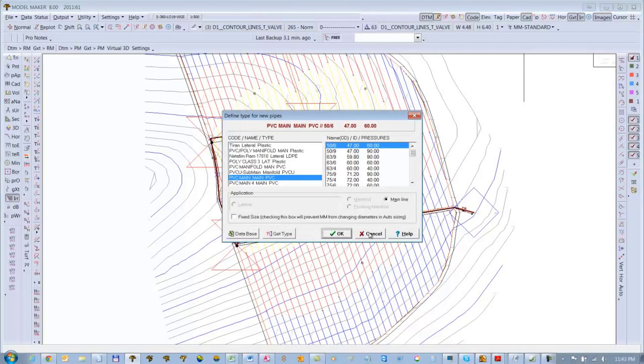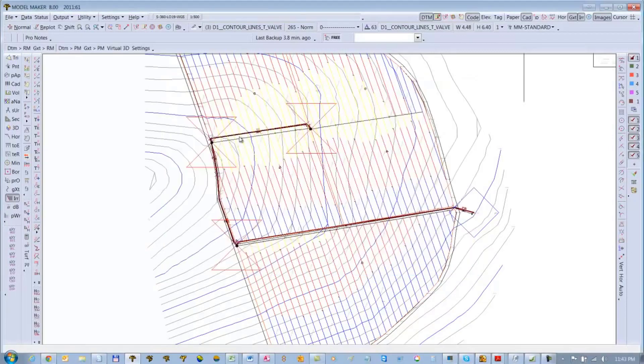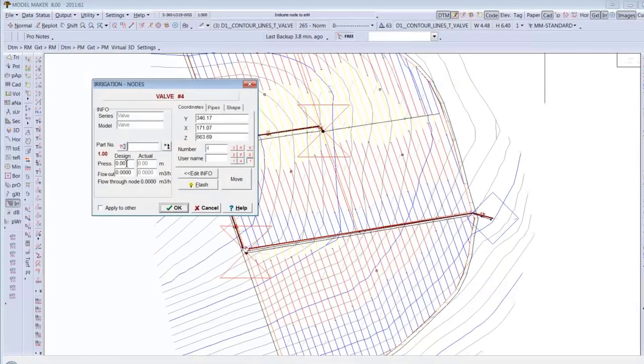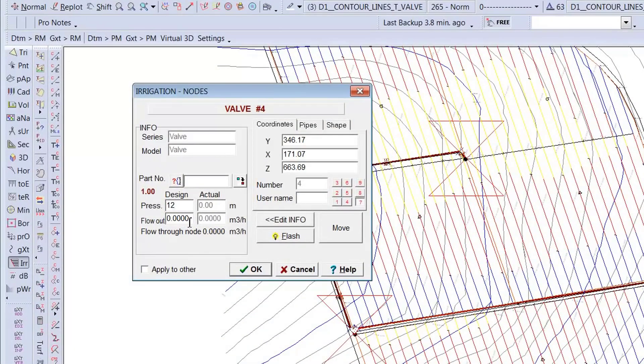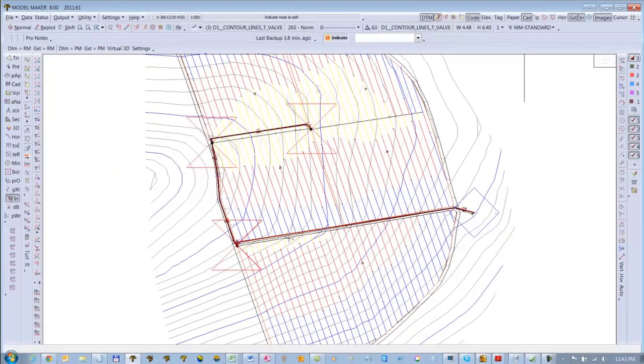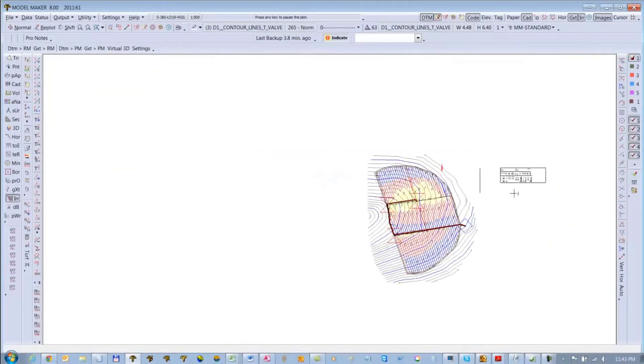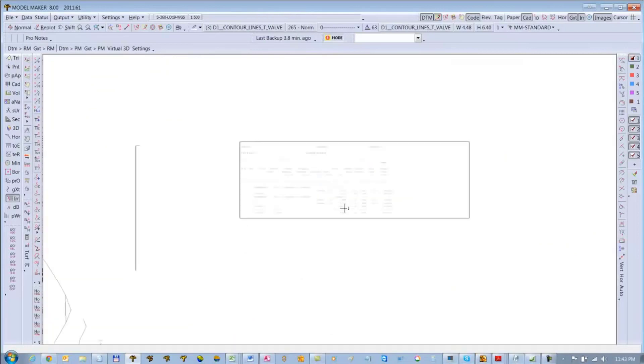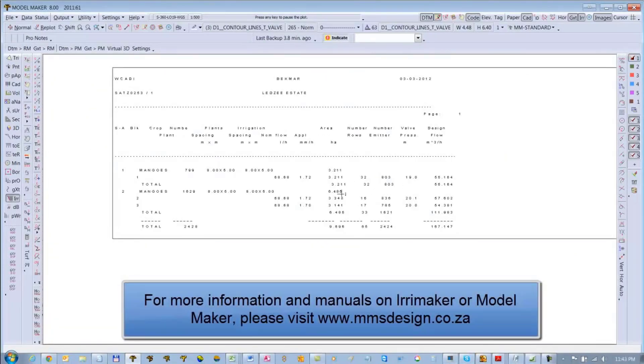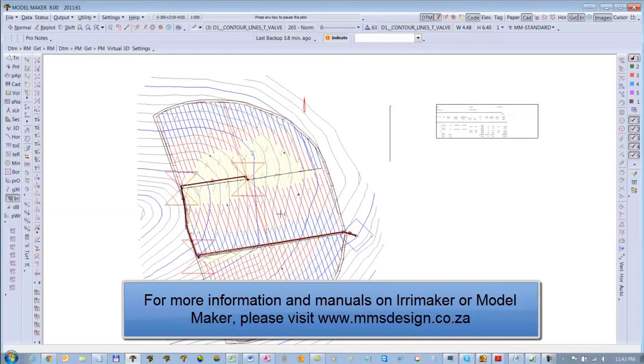But I can simulate this mainline by simply giving these valves a pressure and a flow. To do that, I go to Nodes Edit Single, just click on the valve, and then give it the actual pressures and flows, whatever was contained in the design. You can actually use the technical table that comes from WCD. But yeah, I can continue my design in Model Maker. Don't need to use WCD anymore. So I hope this was helpful. Thank you for watching.